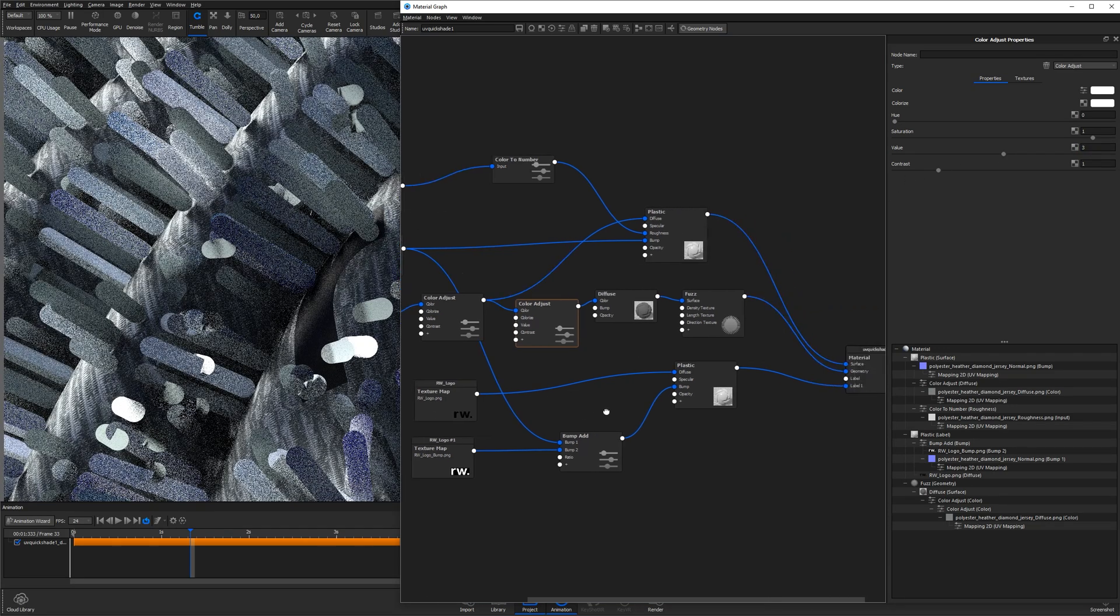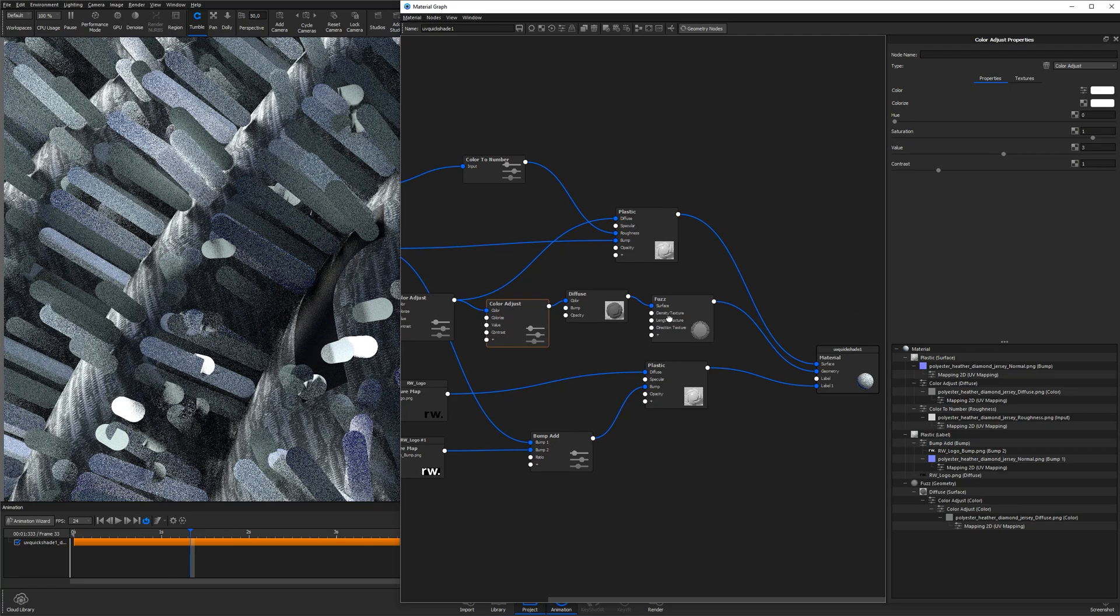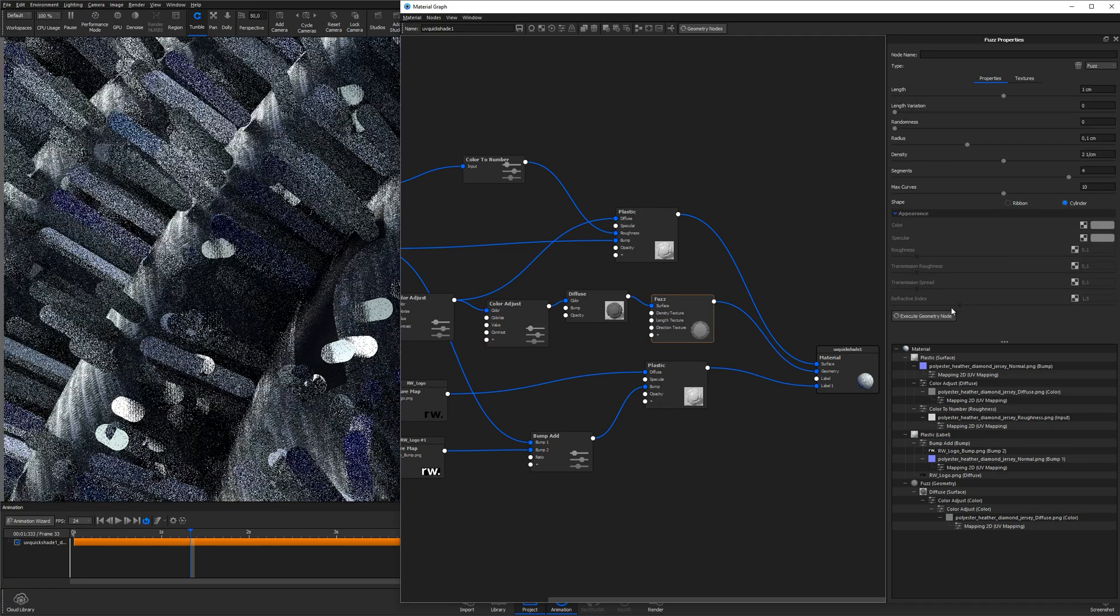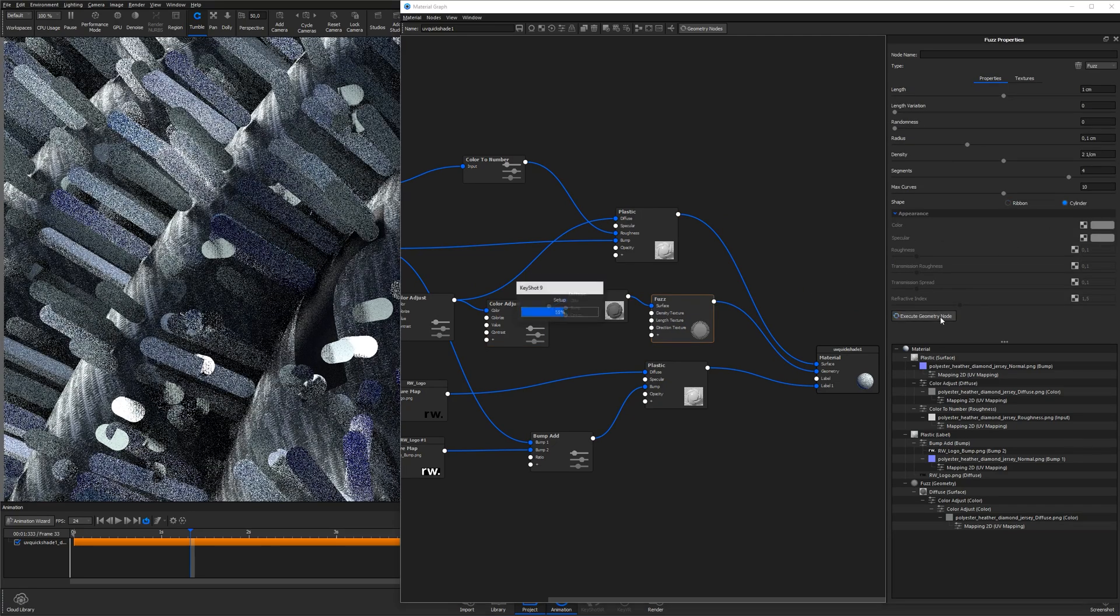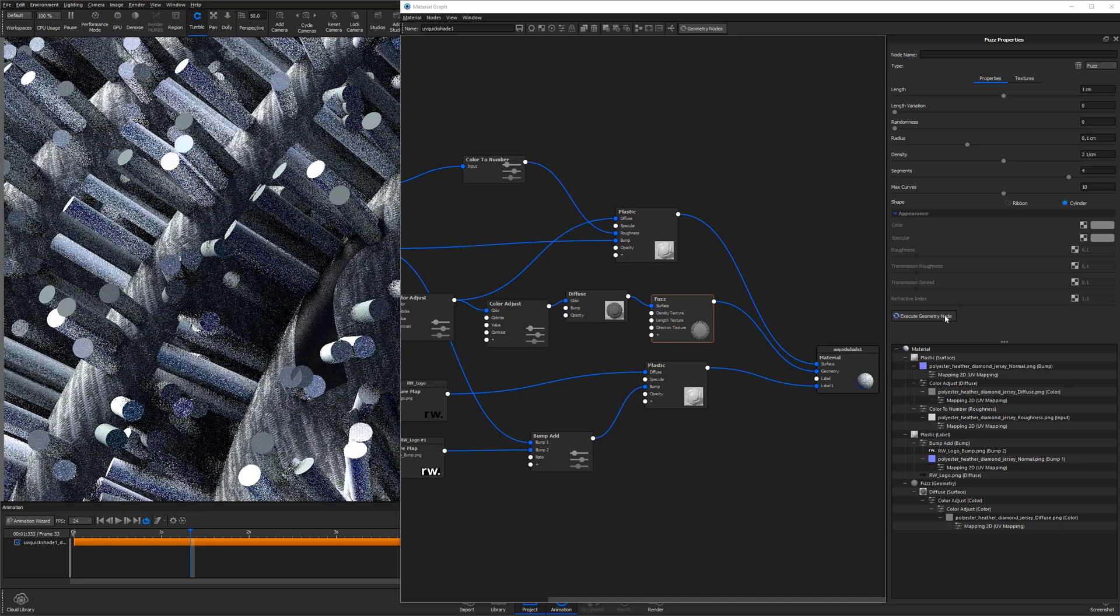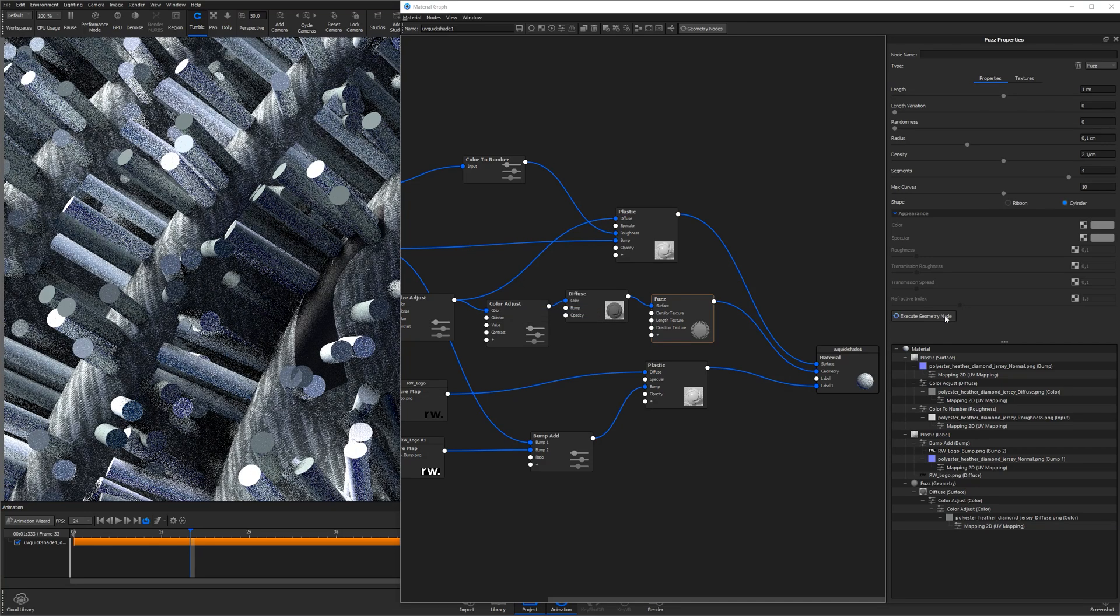I also changed the shape type of the fuzz from ribbon to cylinder to change the flat look to a full 3D cylindrical appearance.